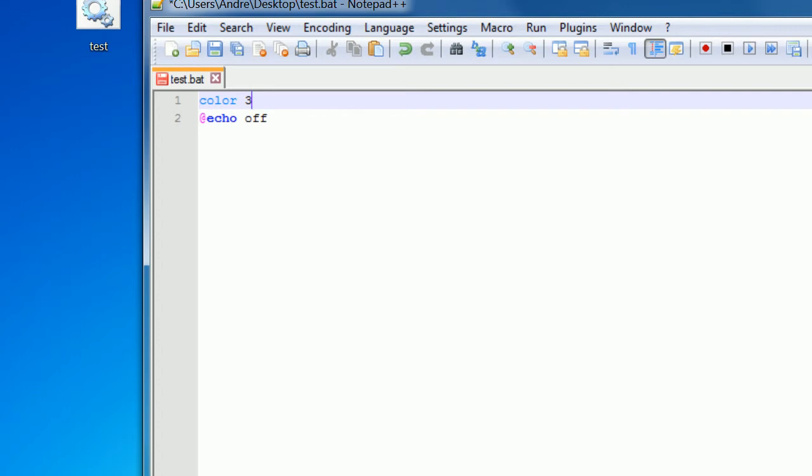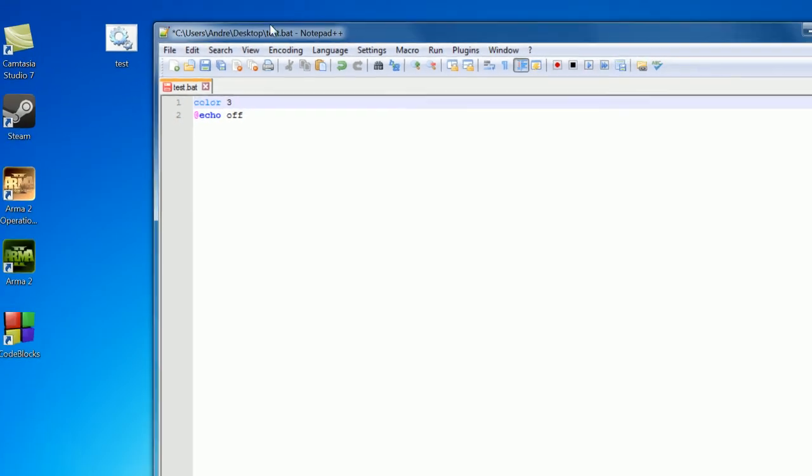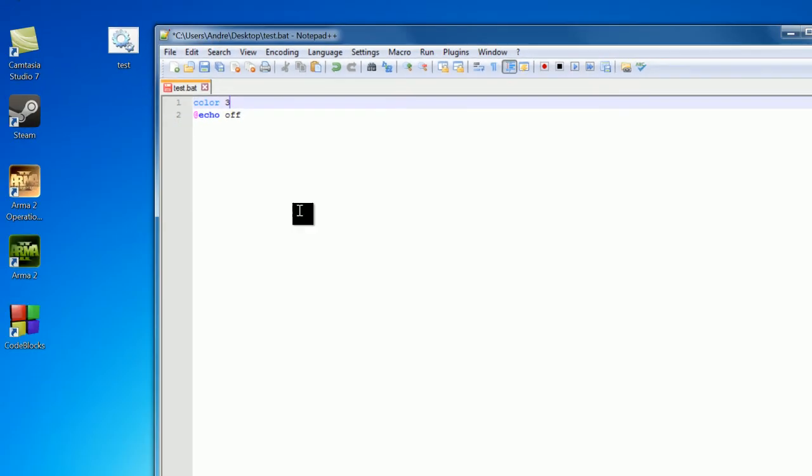And then you can choose a letter between A and around F or something. As said, you can find the list in the description, and this is going to be the color of your text. So I'm just going to choose C.